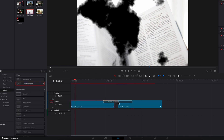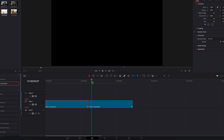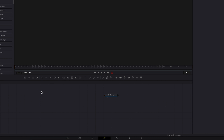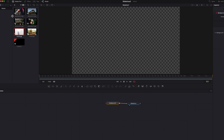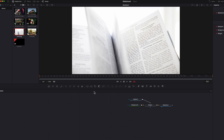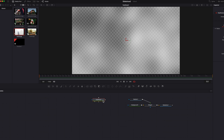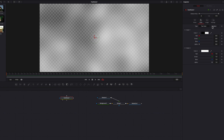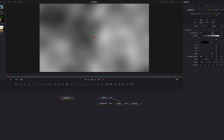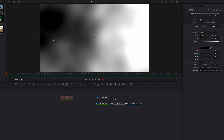All right guys, I want to show you another way of creating this ink drop effect. Once again we're going to rely on our best friend — the fusion composition clip. The initial build out in the fusion page is exactly the same, so I'm just going to fast forward this part.